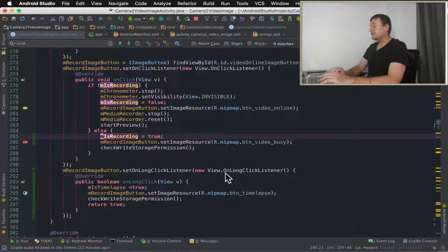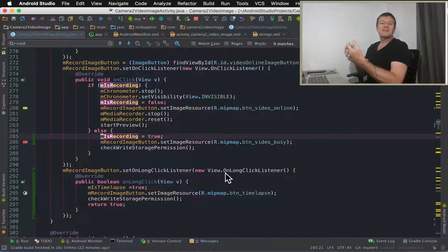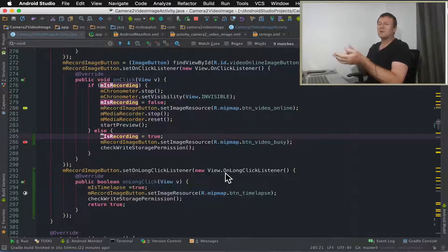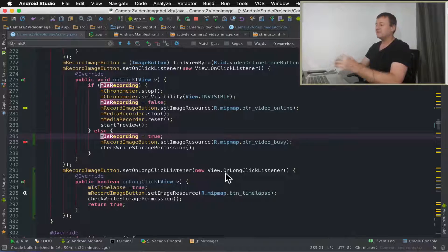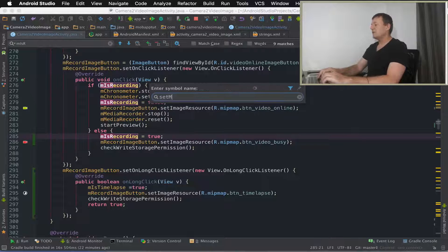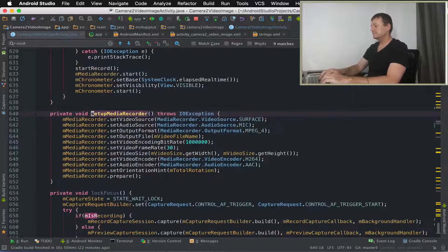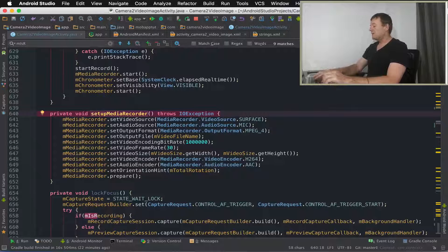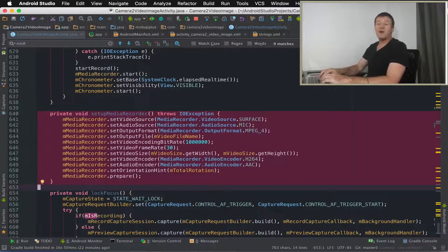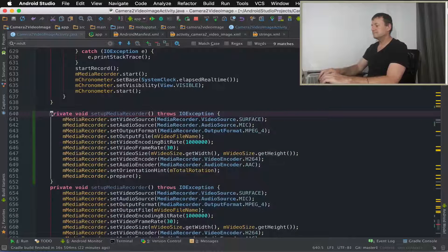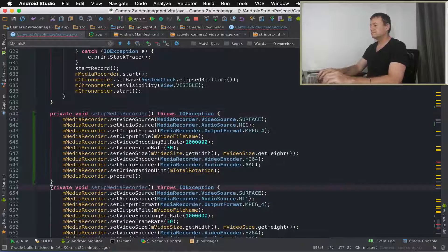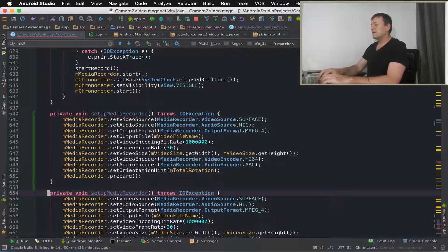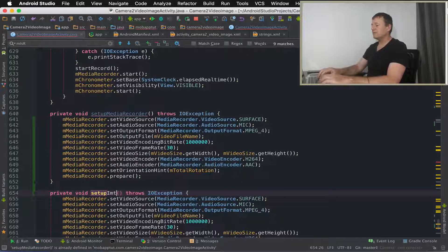So the next step we can do is actually to, instead of doing a setup media recorder, we're going to call it setup time-lapse. So let's go to the setup media recorder. And I'm going to be super lazy and just make a copy of this method. Now I can change the name of that to setup time-lapse.